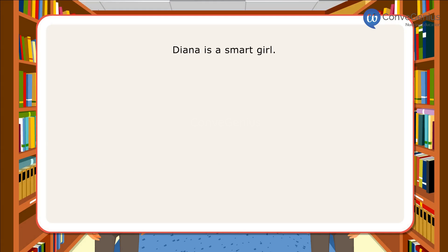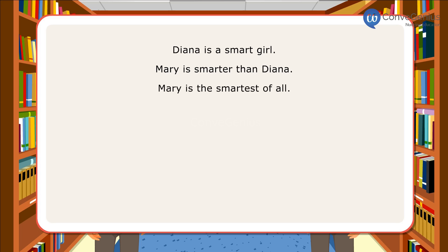Dinah is a smart girl. Mary is smarter than Dinah. Mary is the smartest of all.